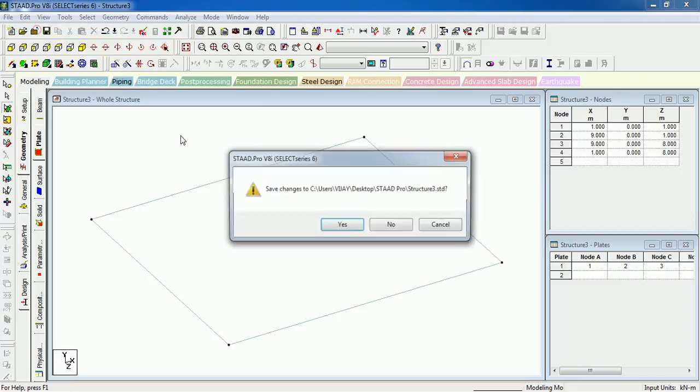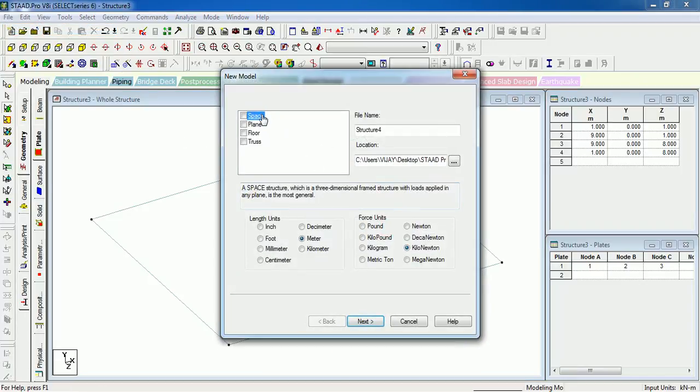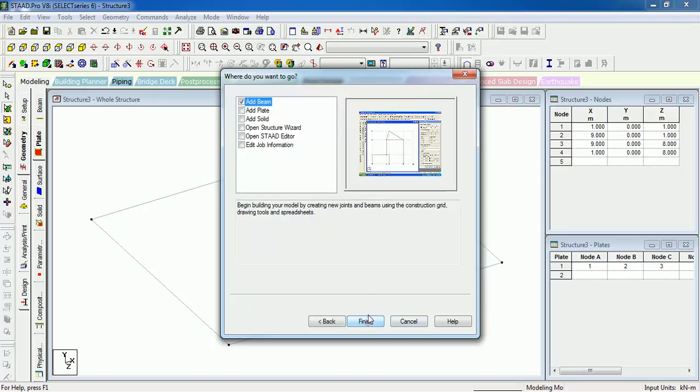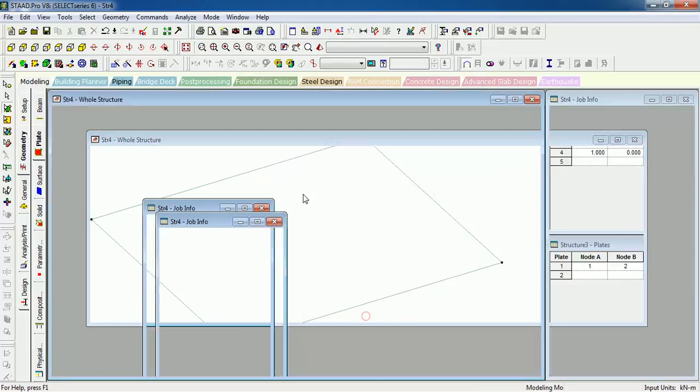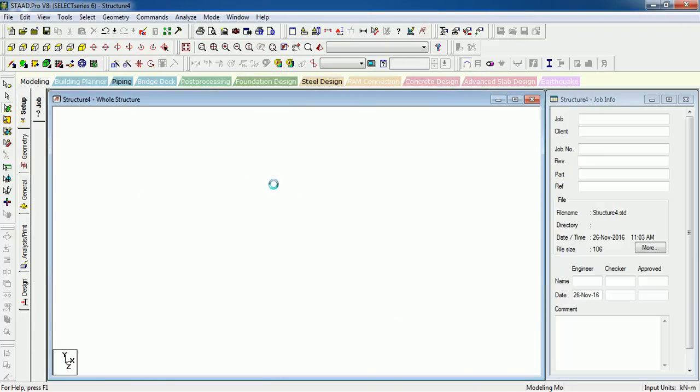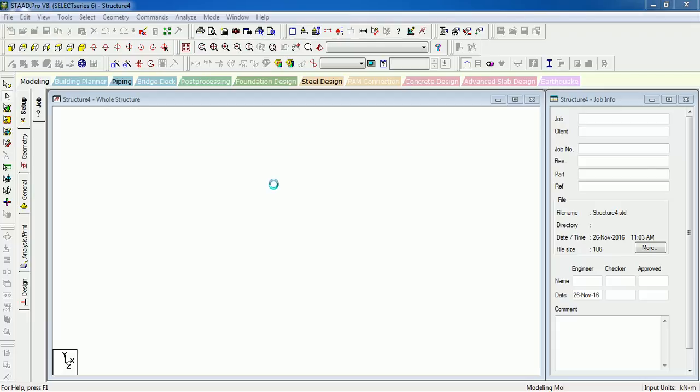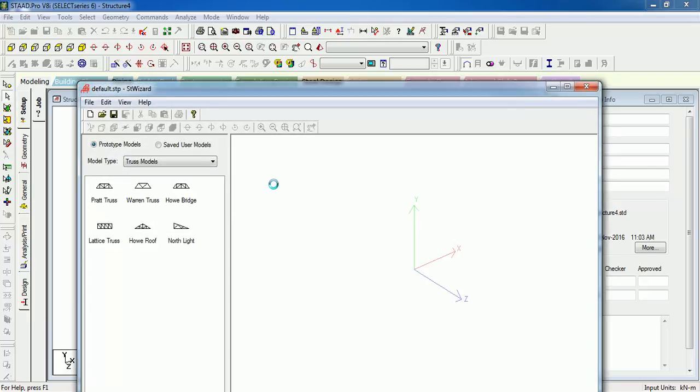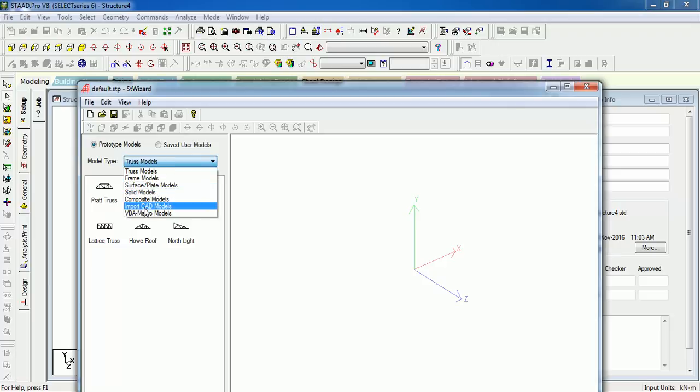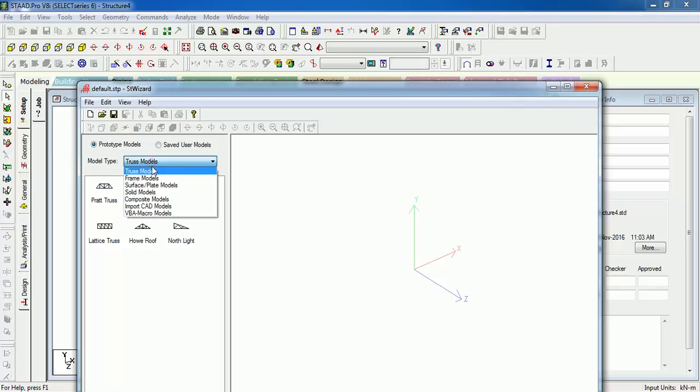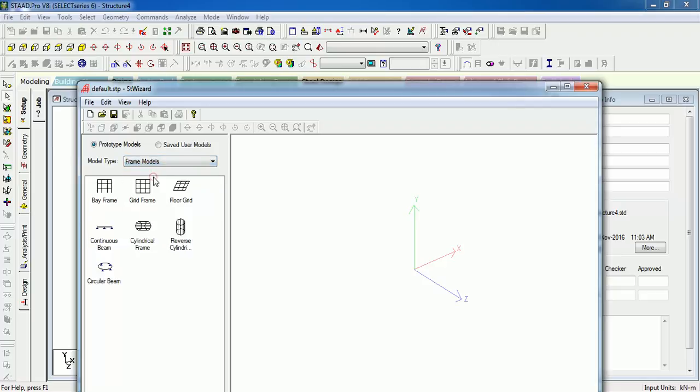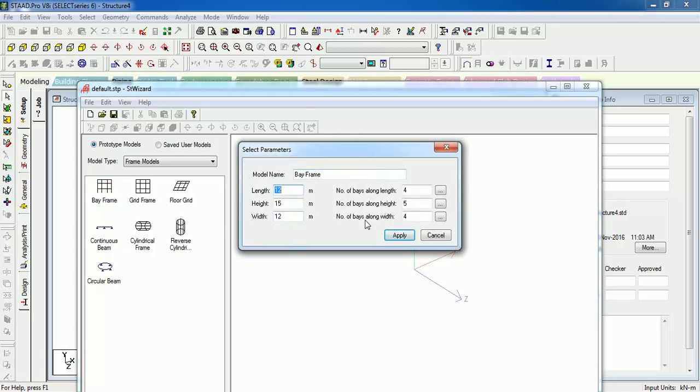Let us see another one. Just go Space, Structure 4, Open Structural Wizard. Structural Wizard is a template. Just merge the same to your STAAD folder. Let us see how it works. It will open Structure Wizard. These are test models: frame models, surface models, solid models, composites, macro models. You can save your own models from previously created models.